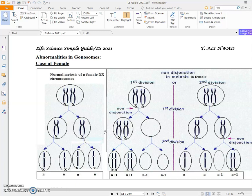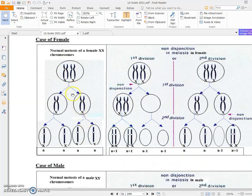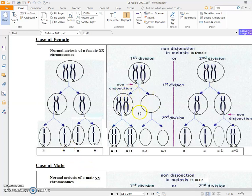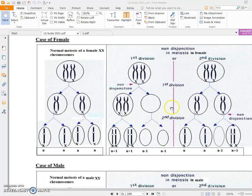Gonosomal abnormalities are caused by abnormal gametes produced by abnormal meiosis. Consider an oogonium: after meiosis 1, each X chromosome separates into one cell, and during meiosis 2 each gamete has one X chromosome. However, if there is non-disjunction during anaphase of meiosis 1, both chromosomes migrate to one cell and the other cell is left empty with no X chromosome, while one cell ends up with 2 X chromosomes.